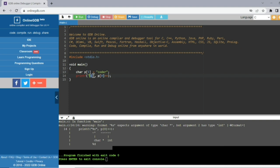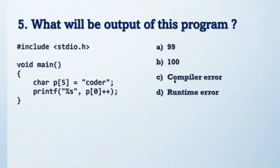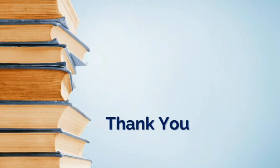Why? Because p is a character array containing the string 'coder'. Here %s means provide the string address. But we are passing p[0], which is the value 'c', not the address of the string. The %s format specifier requires the proper address of the string. Passing a value gives a segmentation fault at runtime. To print 'coder' correctly, pass just p — the address of the character array.